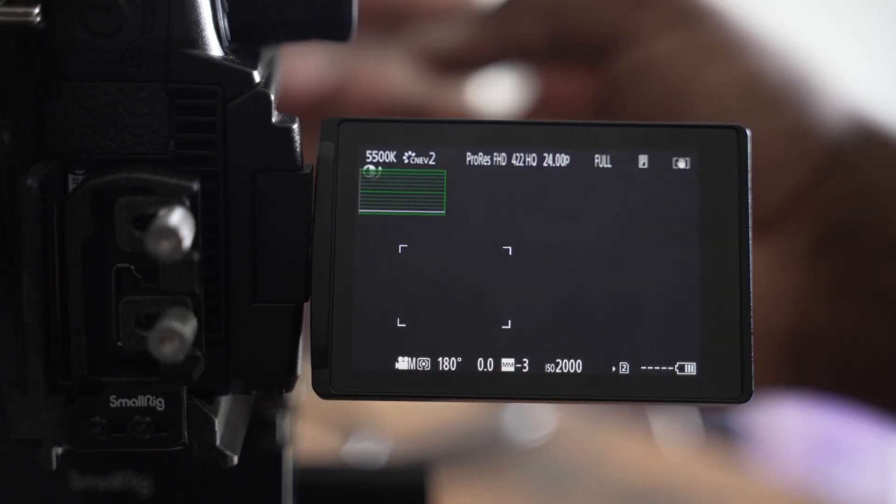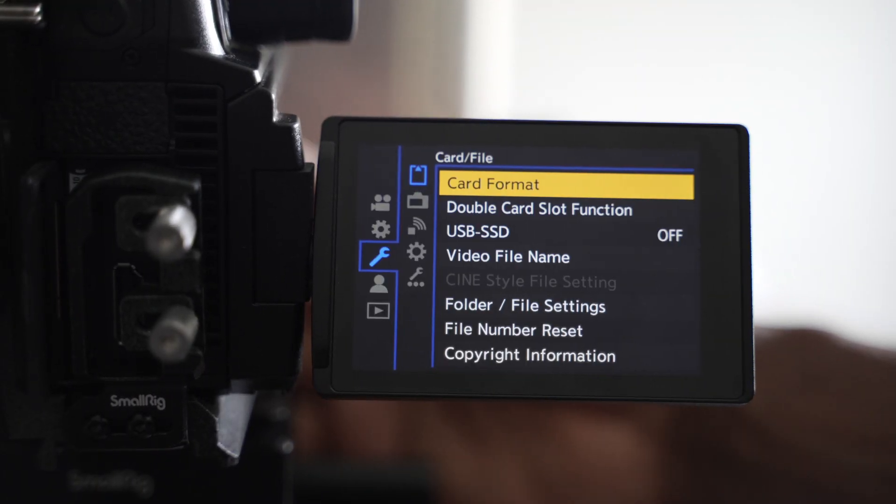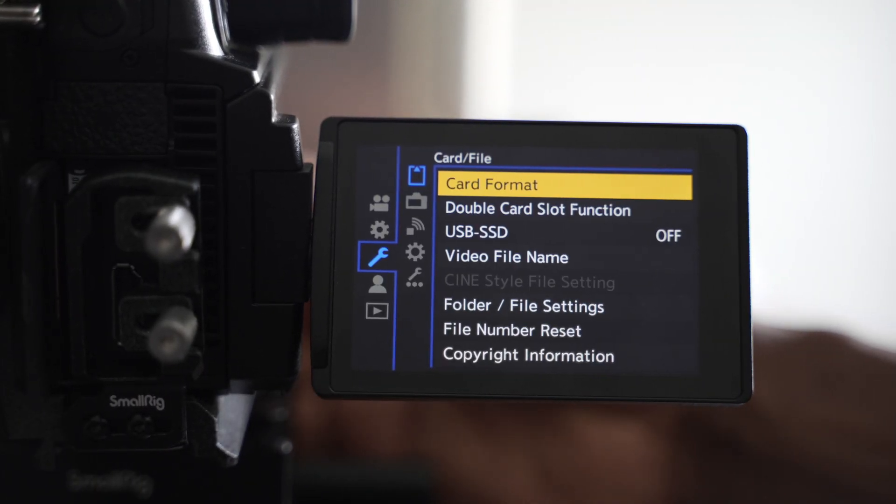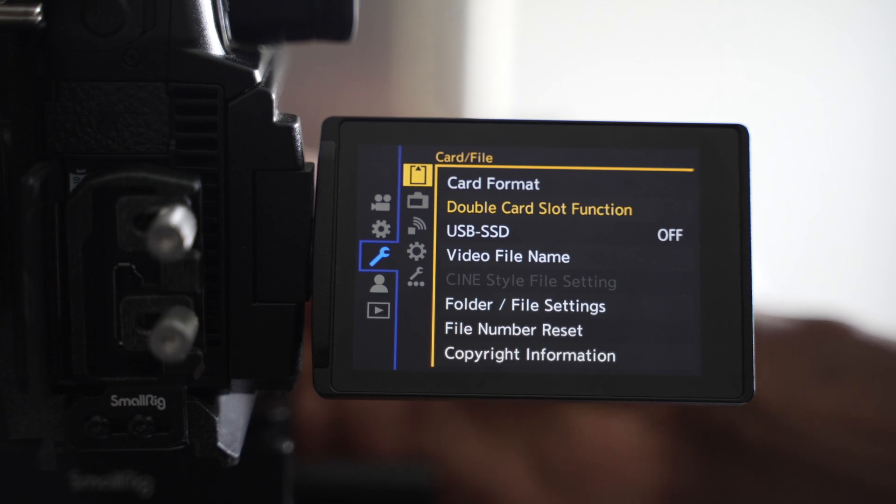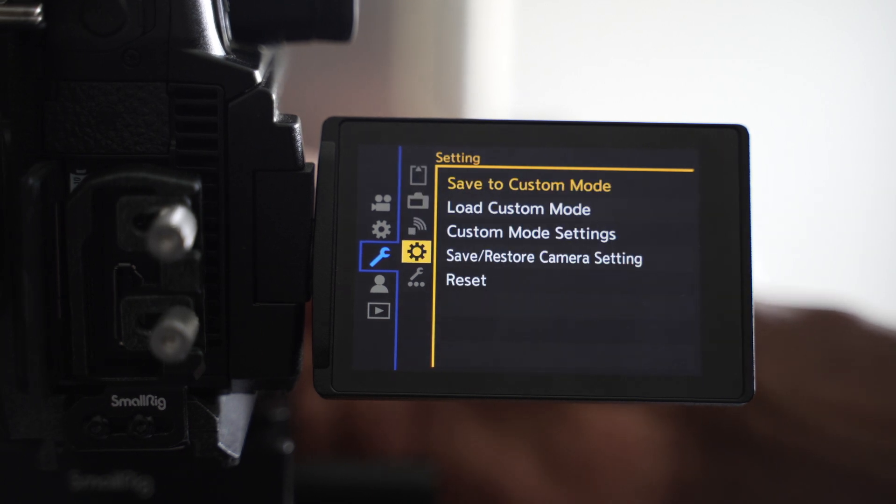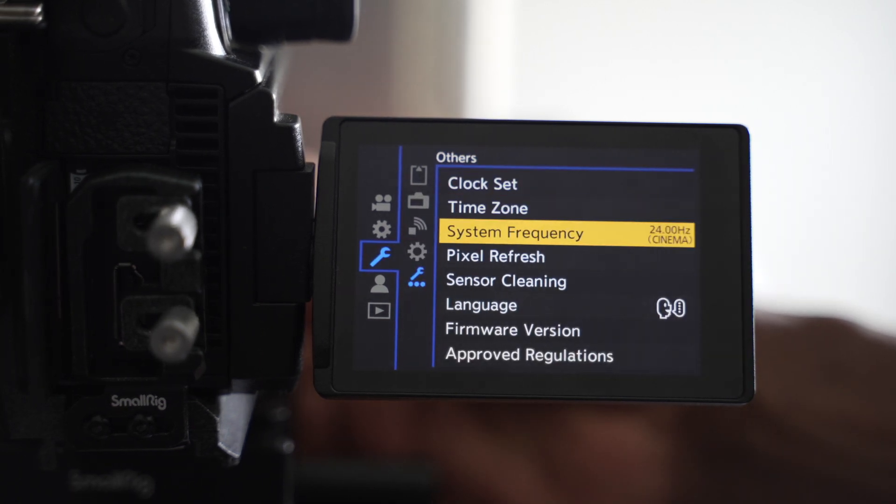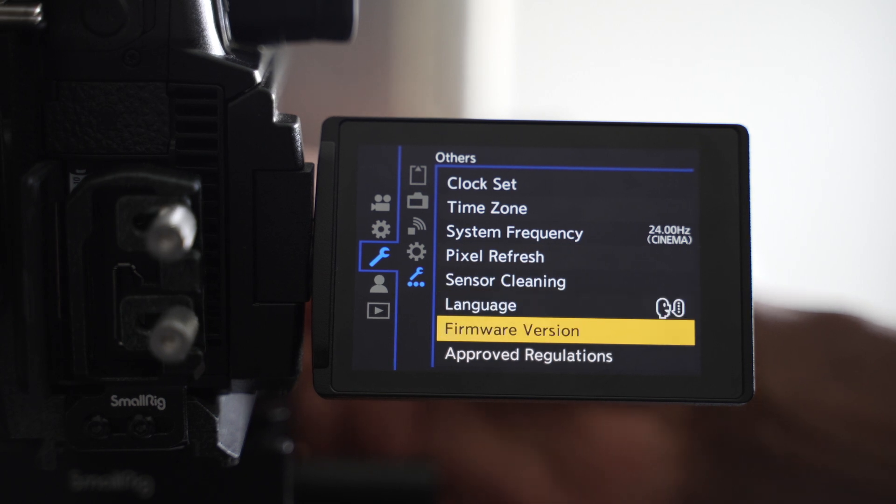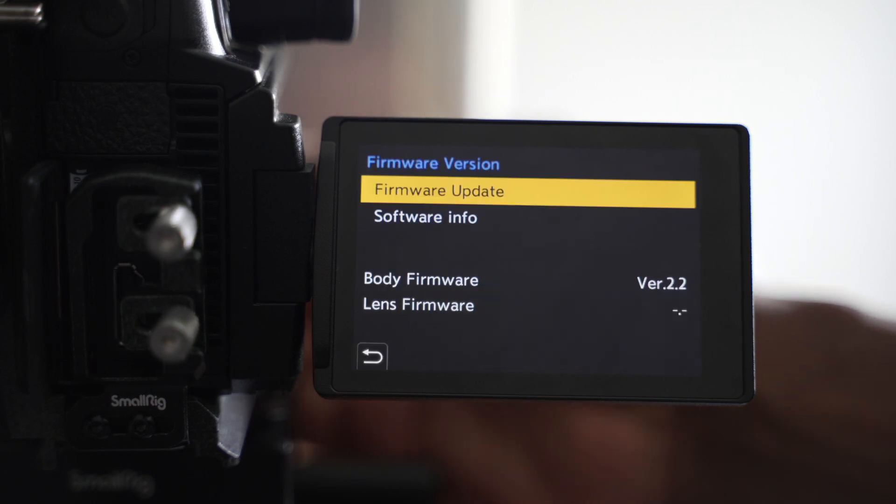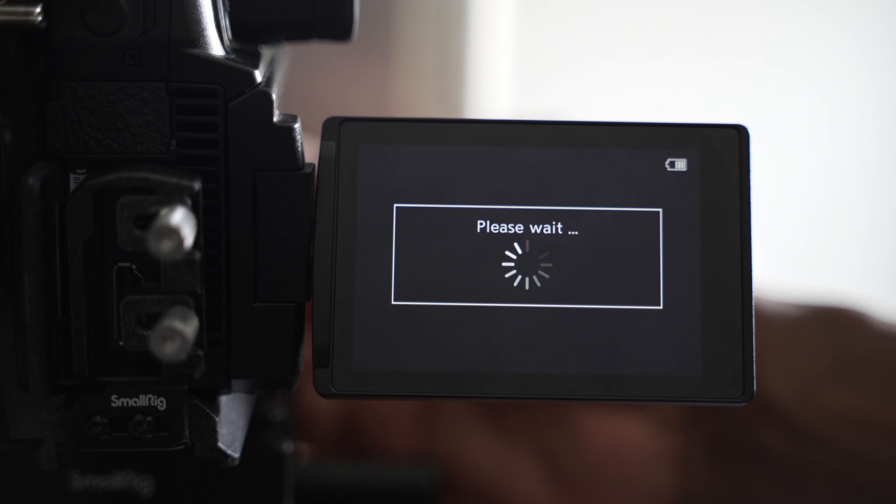So once we put in the memory card, we go into the menu and then we go all the way down to this guy. And then we go to firmware option.